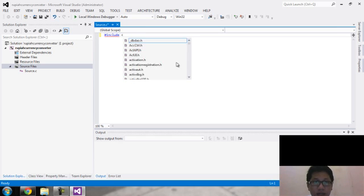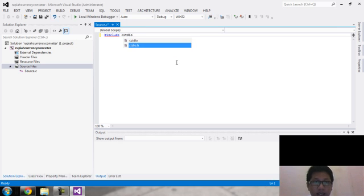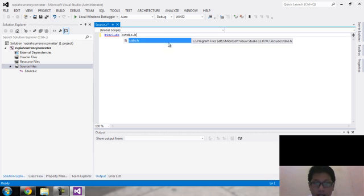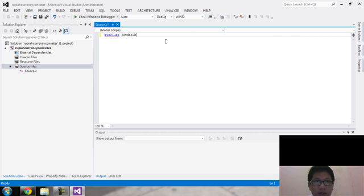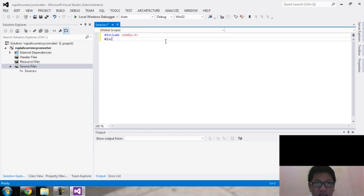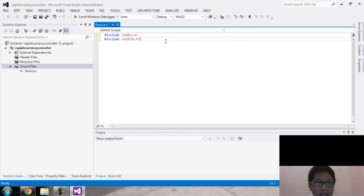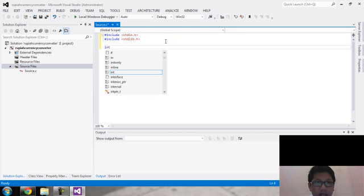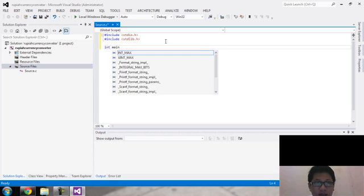For the first time setup, you must include the standard input/output header: stdio.h — this is for standard input/output in C programming. Next is stdlib.h, the standard library. Now let's get to the main point.